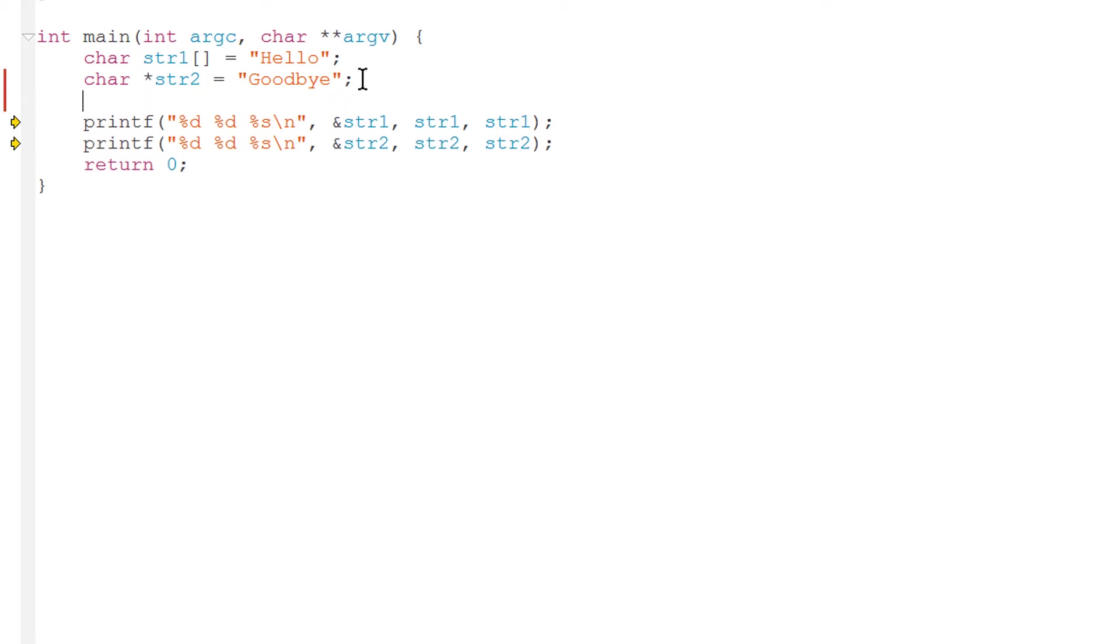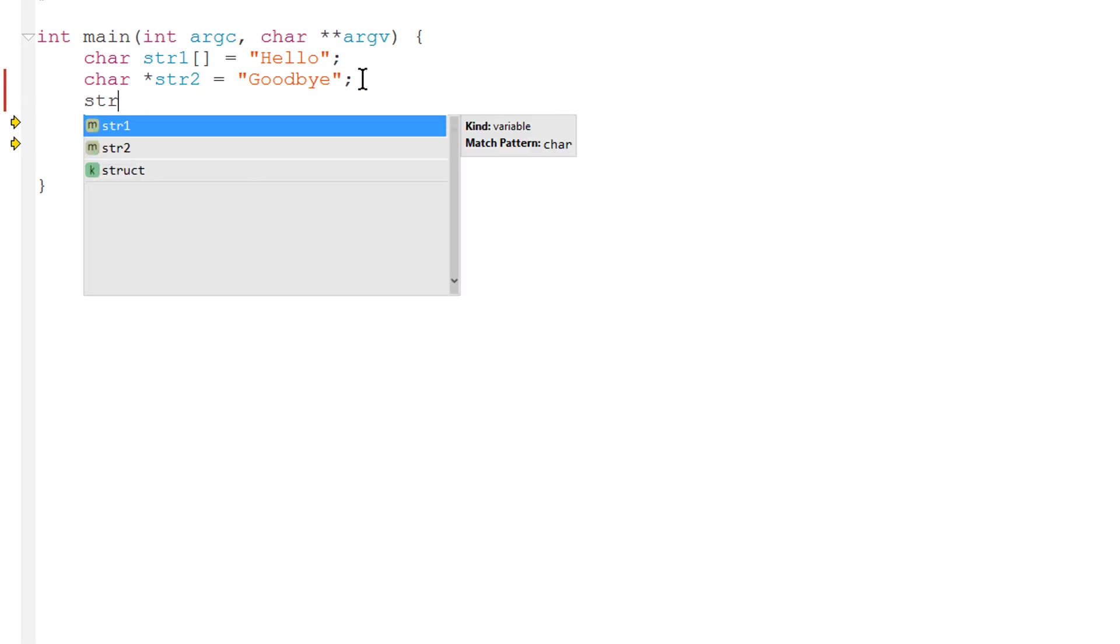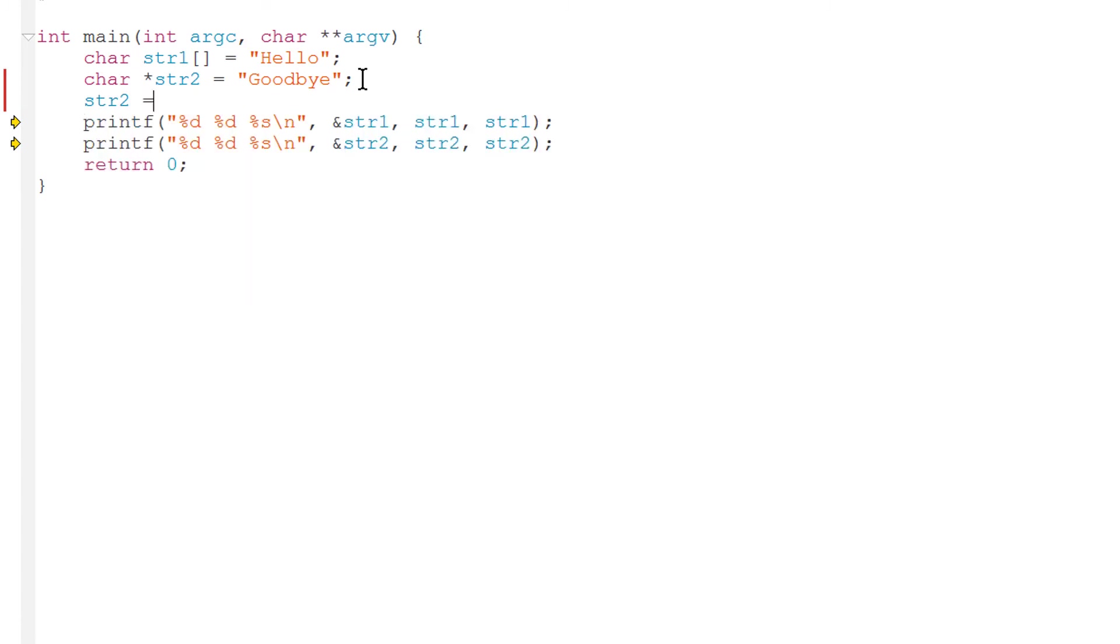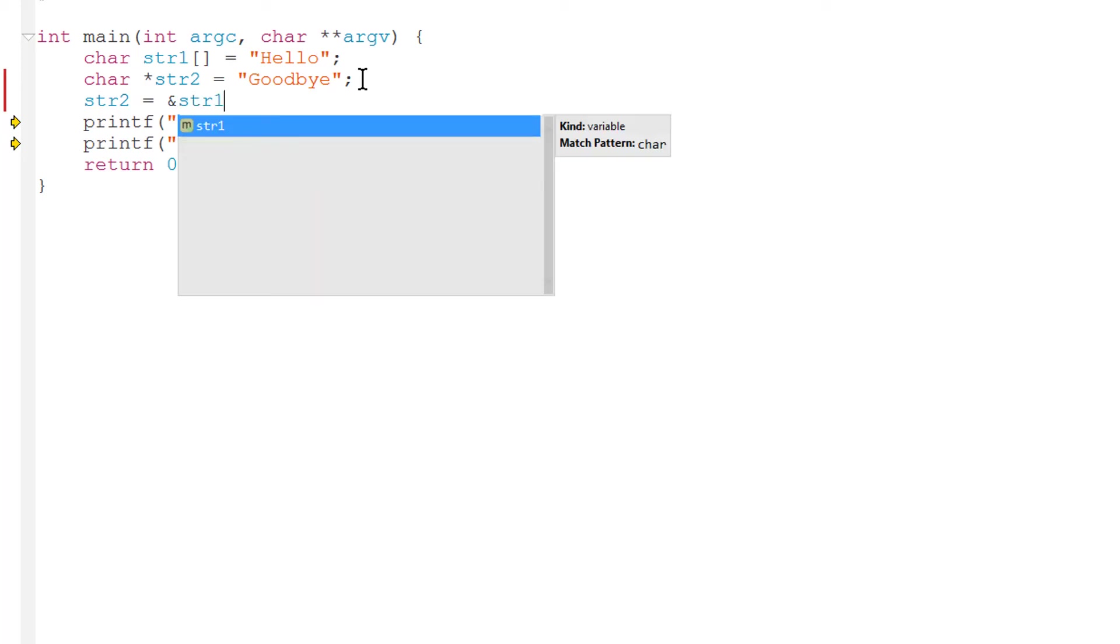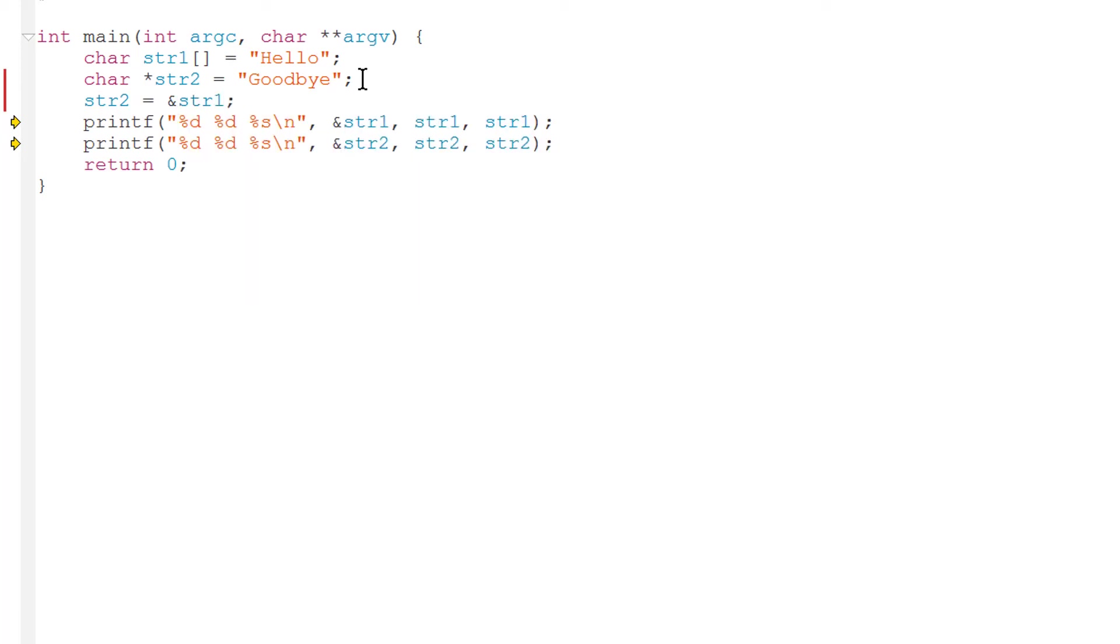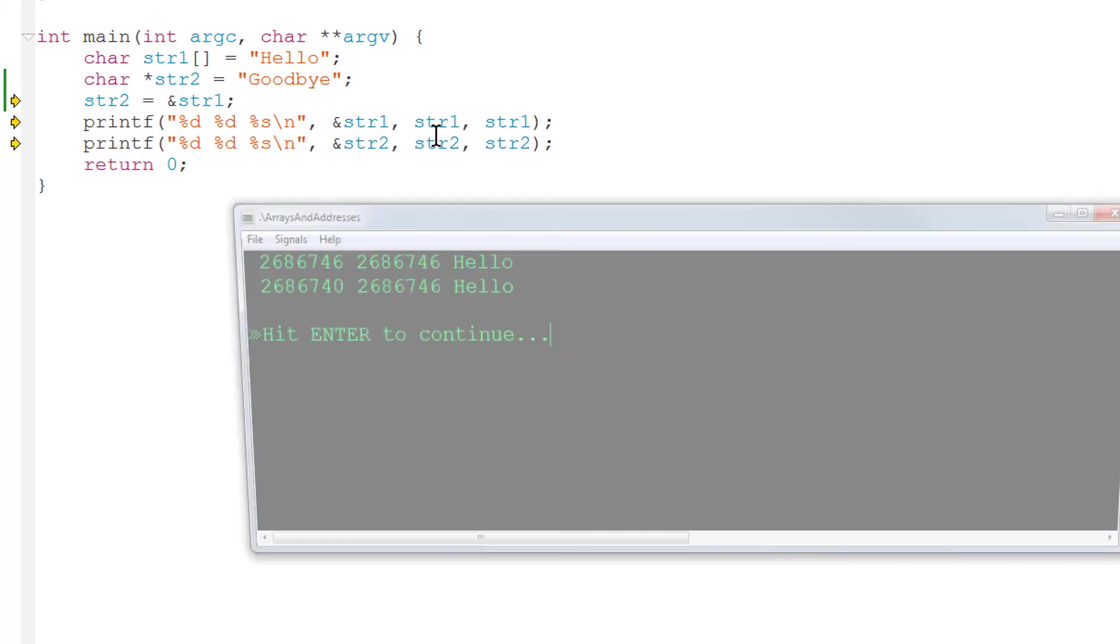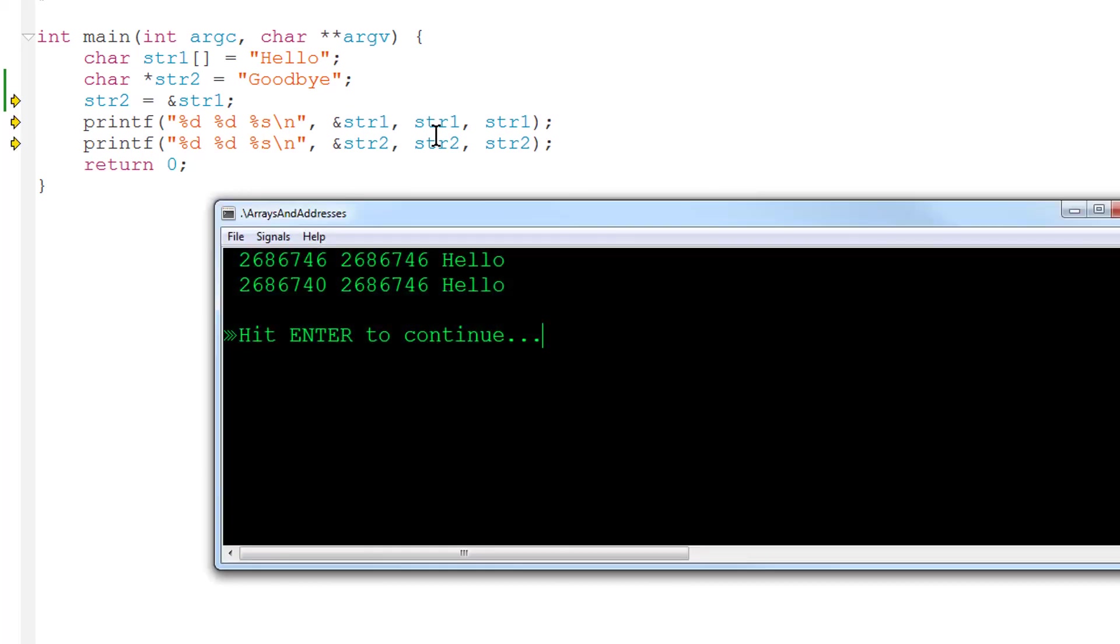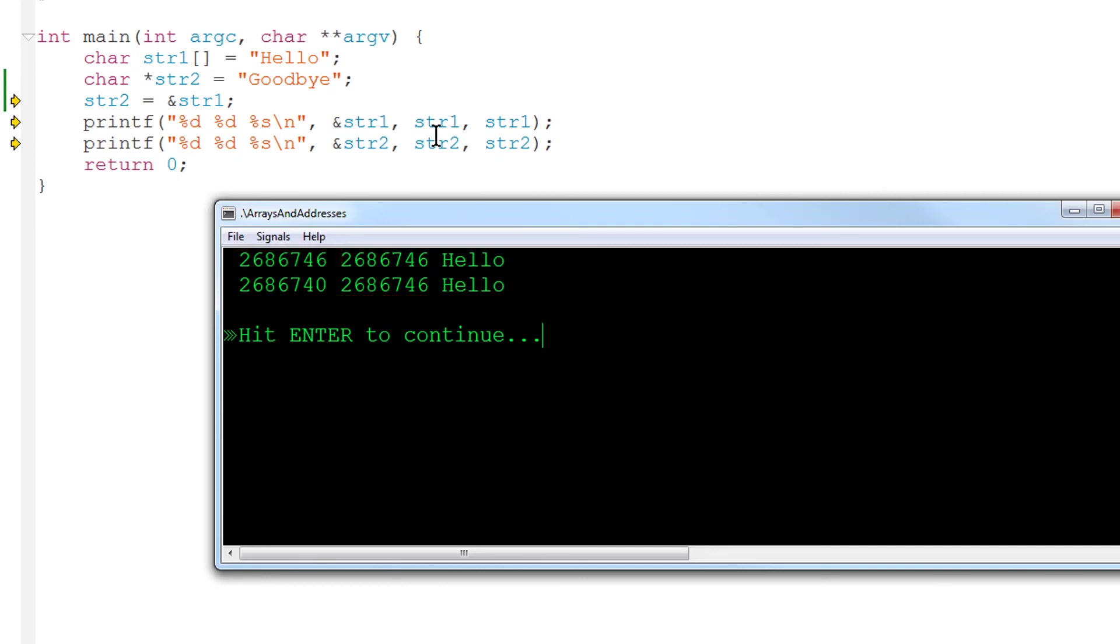The simple assignment str2 equals ampersand for address of str1. And run my program. So the value of the pointer str2 is now the address of the array hello. So str2 can be thought of as pointing to the string hello.